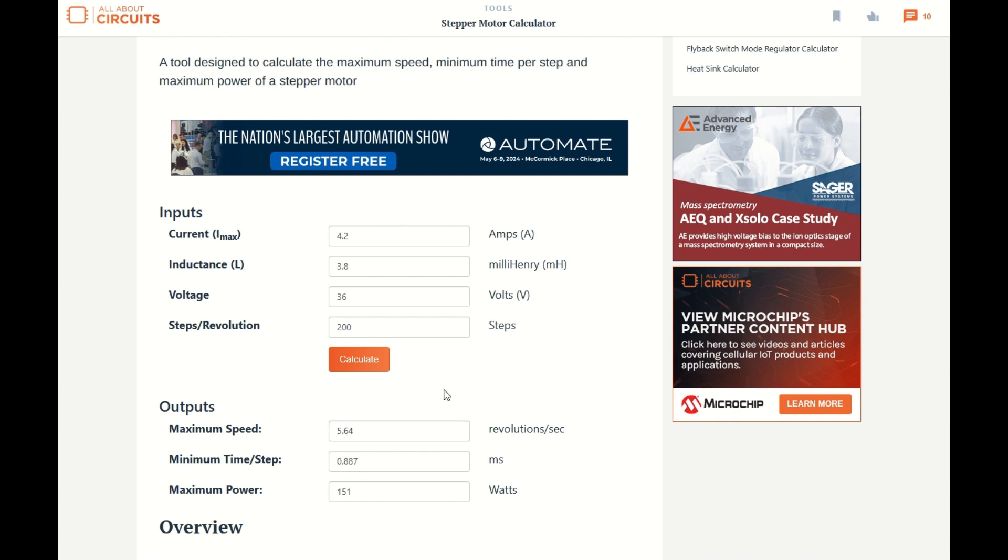What else can we do? Well, I can't really change the inductance. The higher the inductance number, the more resistance there is to changes in current, and therefore, a higher inductance motor won't go as fast as a low inductance motor.